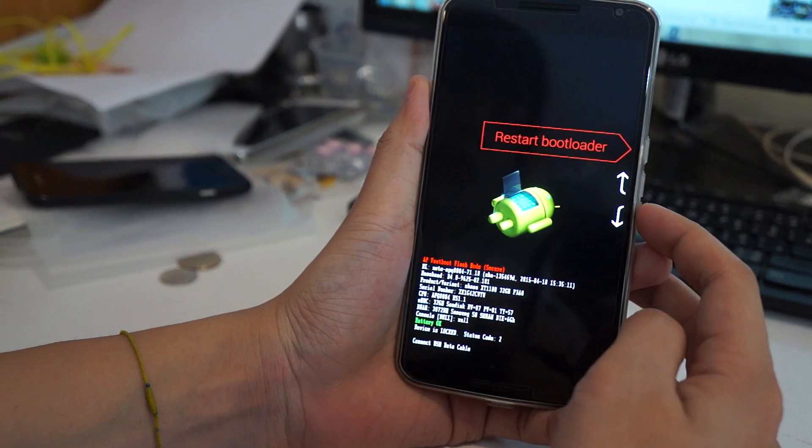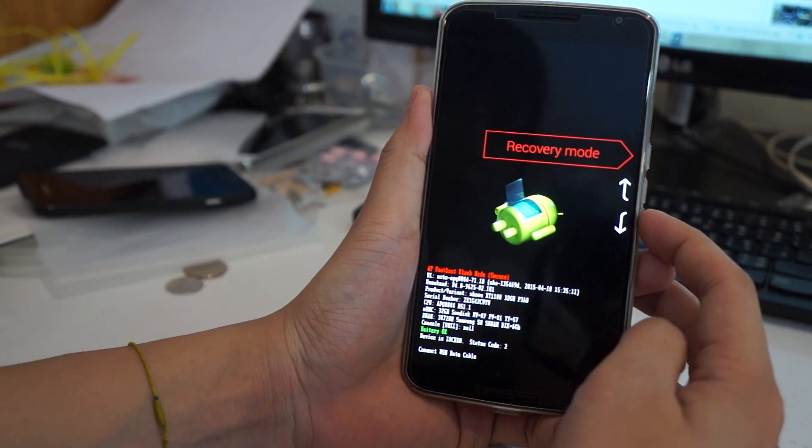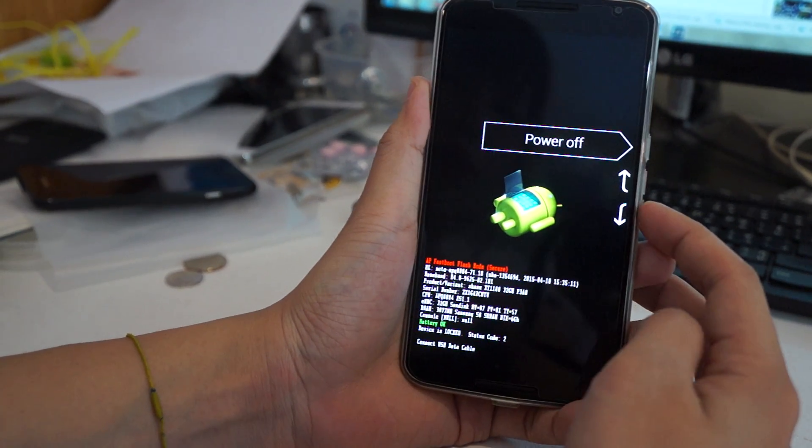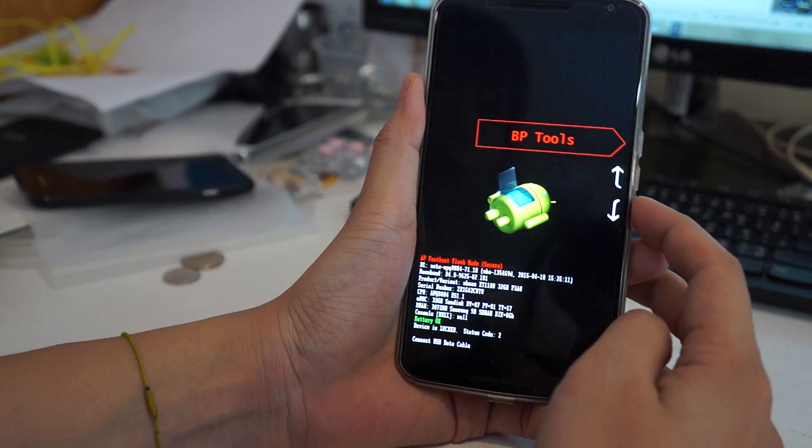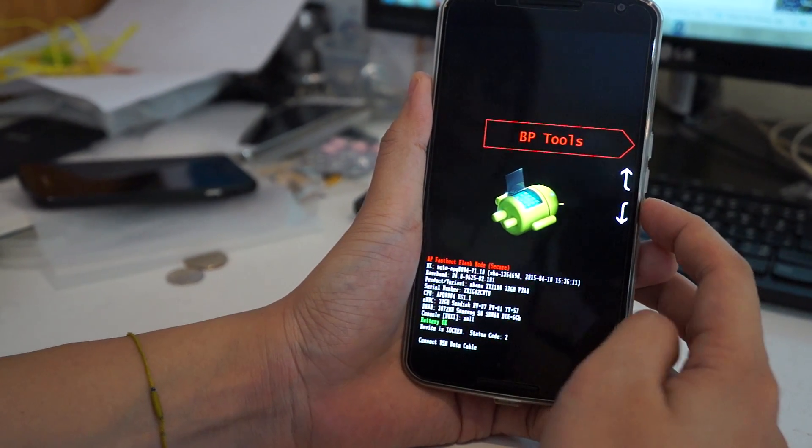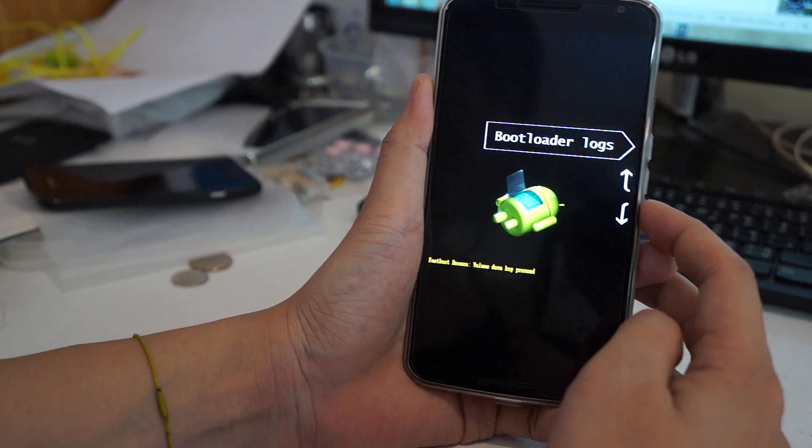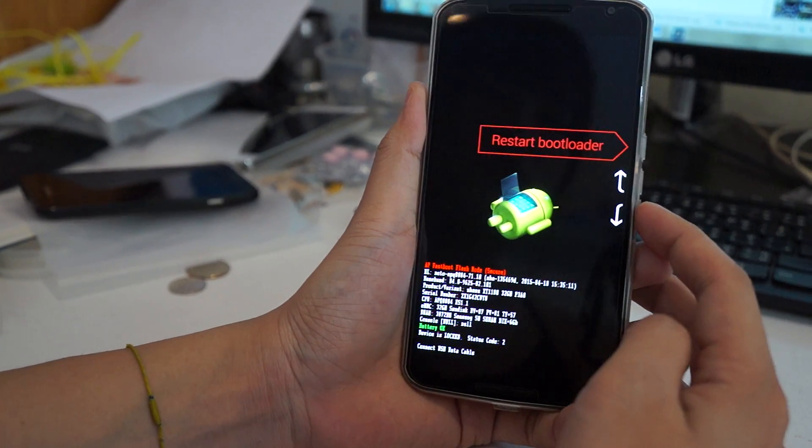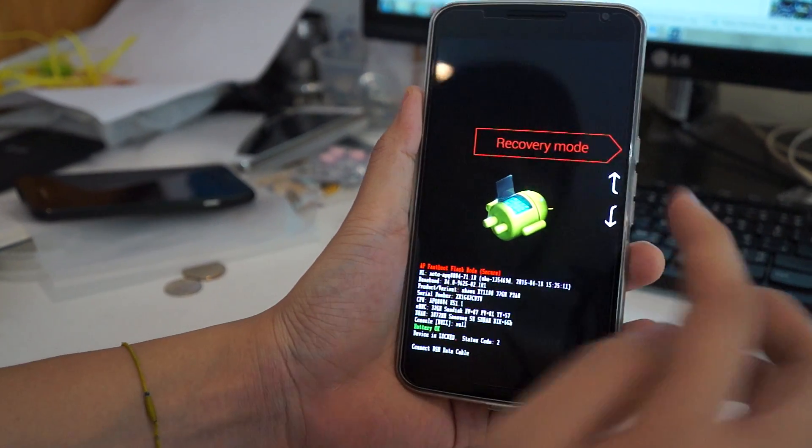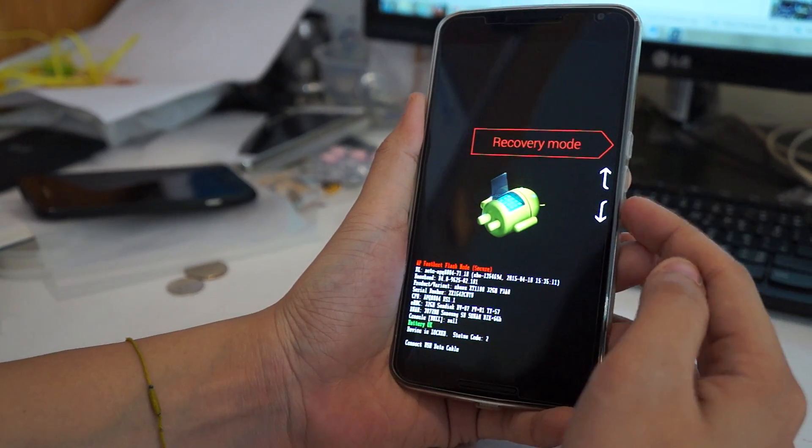You'll see options such as restart bootloader, recovery mode, power off, factory reset, barcodes, BP tools, Qcom, boot locks. Select recovery mode.